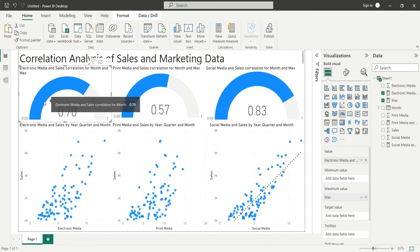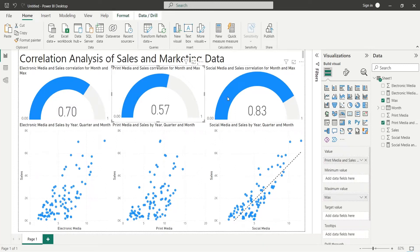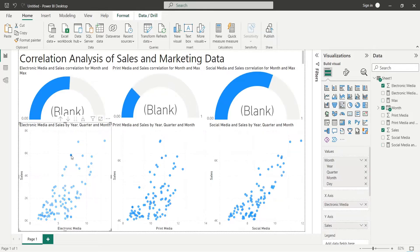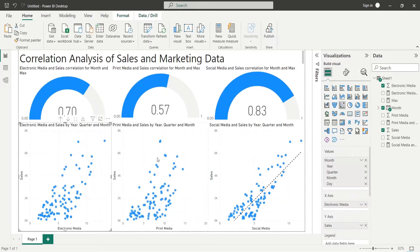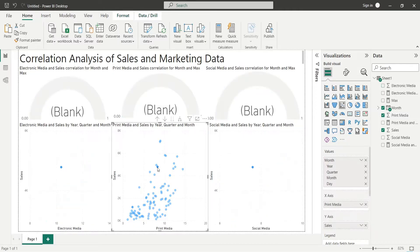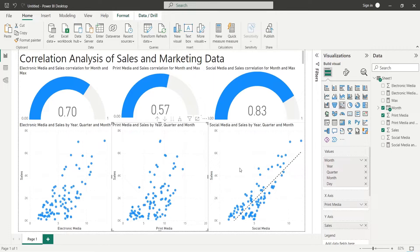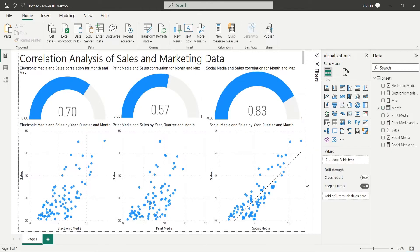Today, we will analyze sales and marketing data using correlation analysis in Power BI. This will identify the most effective way of marketing for our sales enhancement. Currently, we are using electronic media, print media, and social media for marketing.